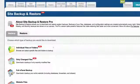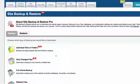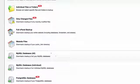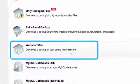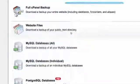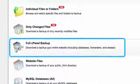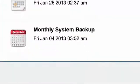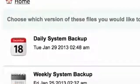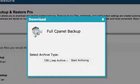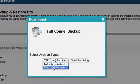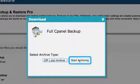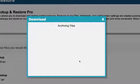From here, select which aspect of your website you wish to access, like website files, MySQL Database, or even full cPanel backup, and choose the monthly, weekly, or daily system backup. In the download window, select the format you need, and click Start Archiving. That's it. You're done.